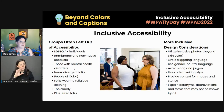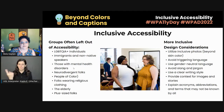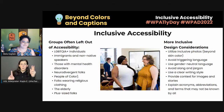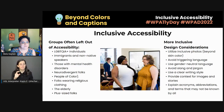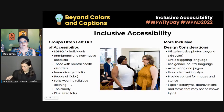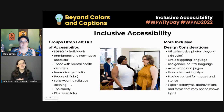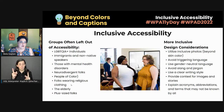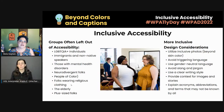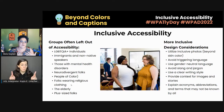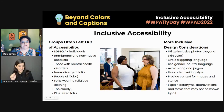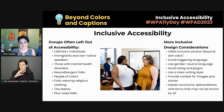We're talking about LGBTQIA+ individuals, immigrants and non-native speakers of whatever language your content is in, those with mental health disorders — who are often left out in accessibility — neurodivergent folks, people of color, folks that wear religious clothing such as Muslims, Sikhs, and Jews where you can visually identify their faith, and the elderly and plus-size folks. How many times do you go to a website and see photos of people who are plus-sized or elderly? Most of the time, websites show people in their twenties to thirties who are fit and considered attractive.